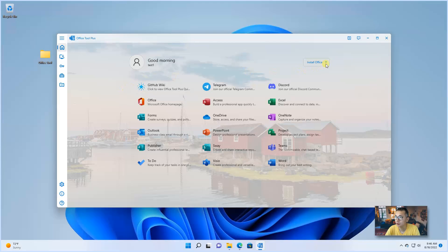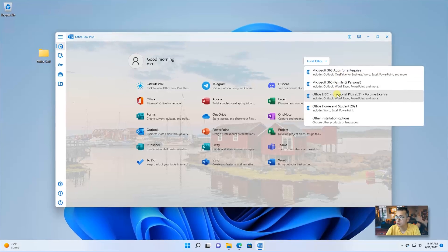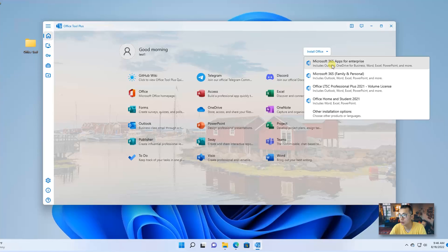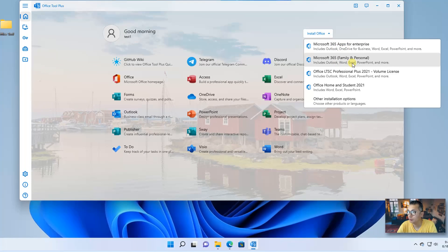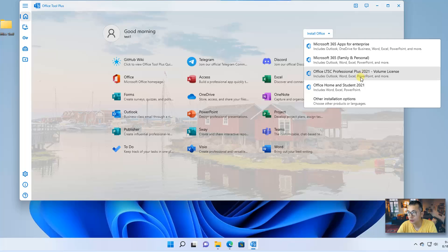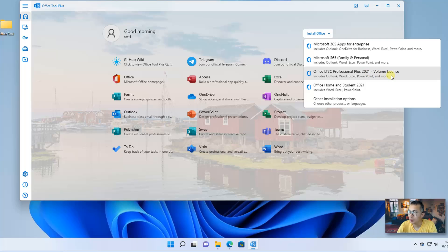You can see there's an Install Office button. There's a couple options already predefined here. You can install Microsoft 365 Apps, 365 Family, Personal, LTSC Professional Plus, Office Home and Student. Usually for a company, you probably already have this Office Professional Plus 2021 volume license. So I'm going to use this as an example to show you the process how to install it.